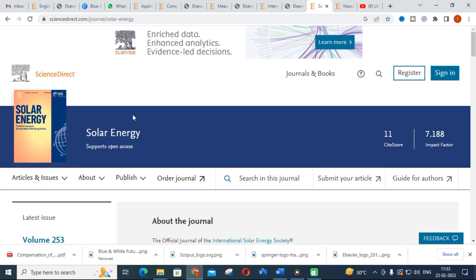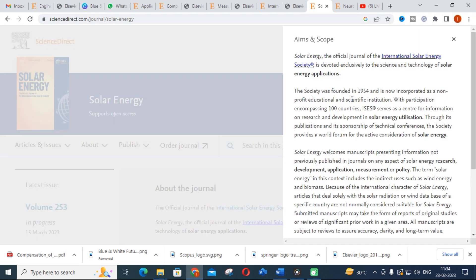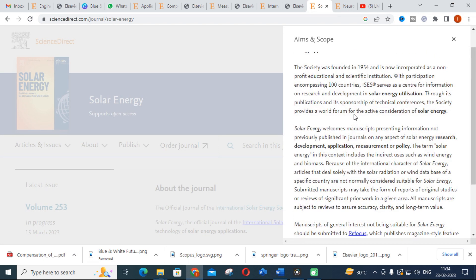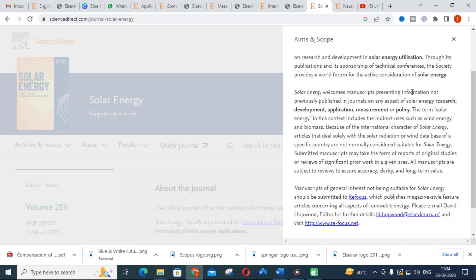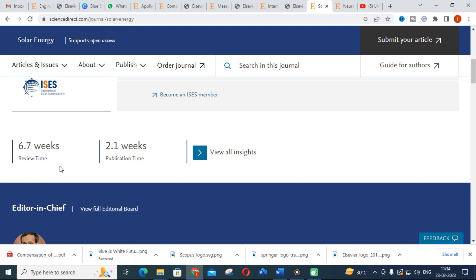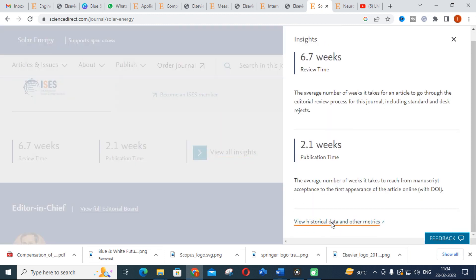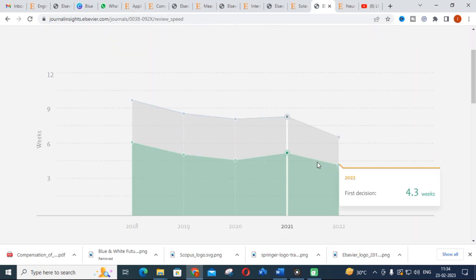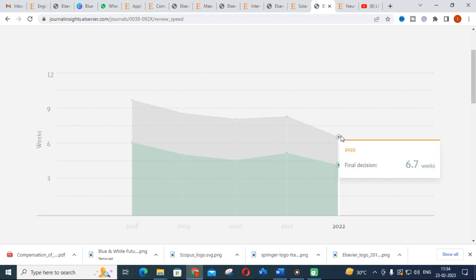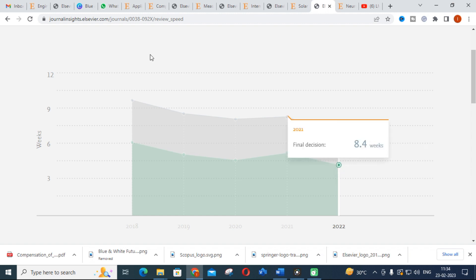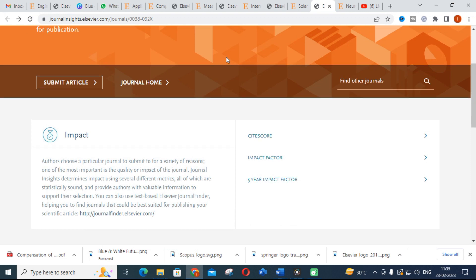The next journal is Solar Energy, which focuses on photovoltaic systems and renewable solar energy systems. The journal welcomes manuscripts presenting previously unpublished information related to solar energy. The review time is 6.7 weeks and the publication time is 2.1 weeks. The first decision is 4.3 weeks and the final decision is 6.7 weeks, making it a fast journal for solar energy researchers.